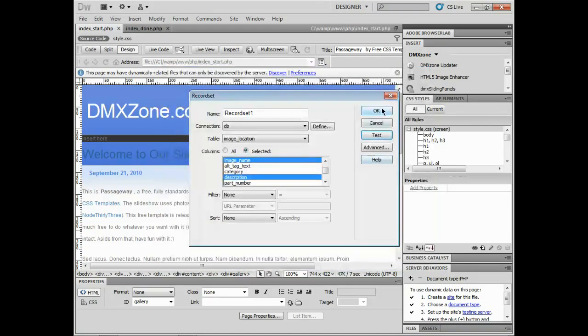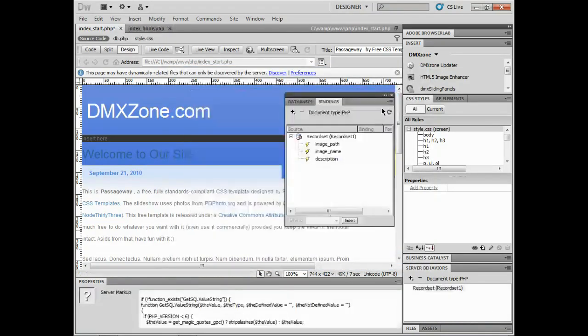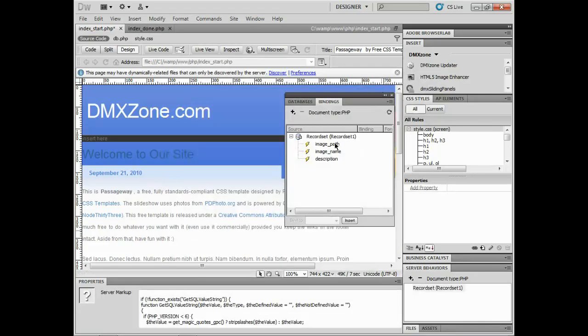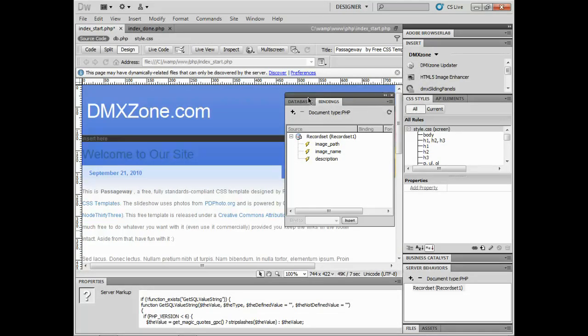I'll click okay and there's our recordset, there's our binding.